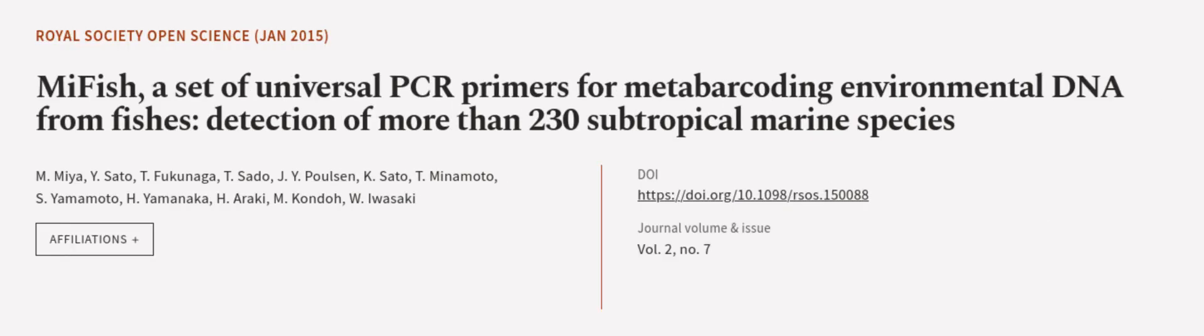This article was authored by M. Mia, Y. Soto, T. Fukunaga, and others. We are article.tv, links in the description below.